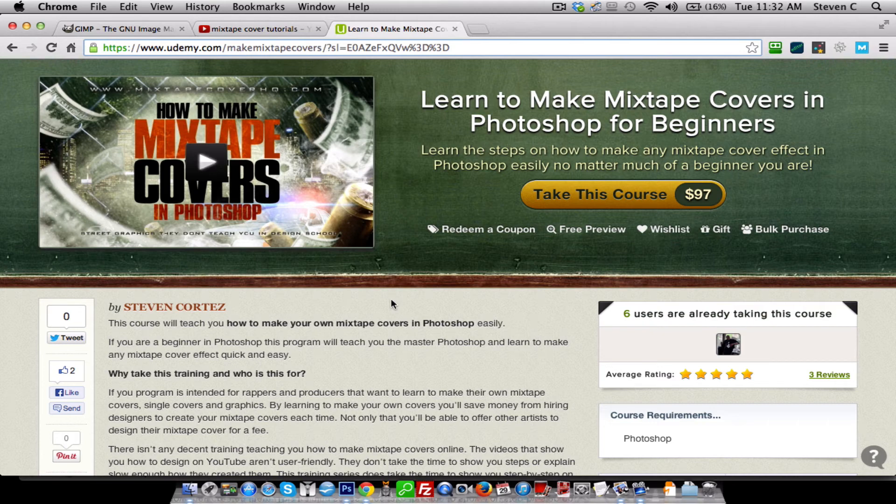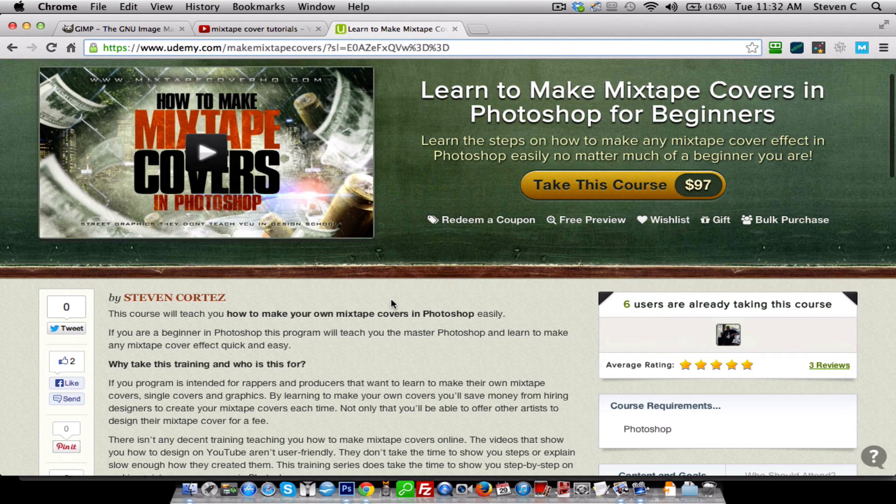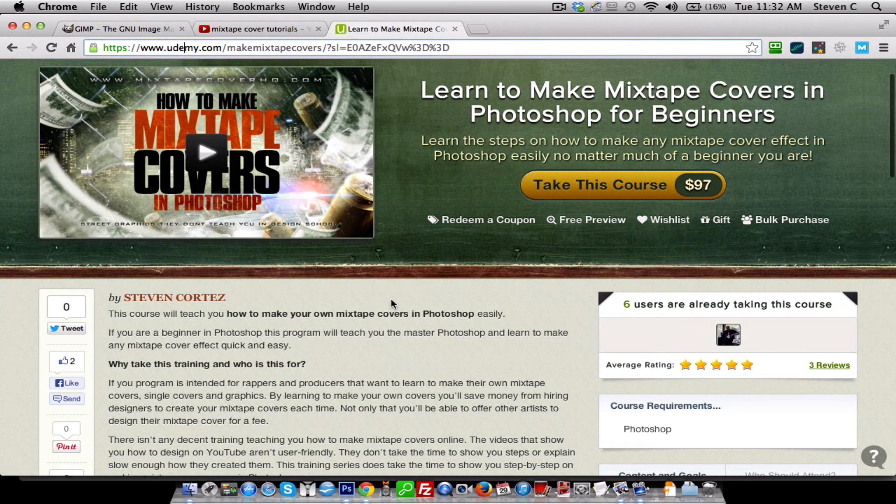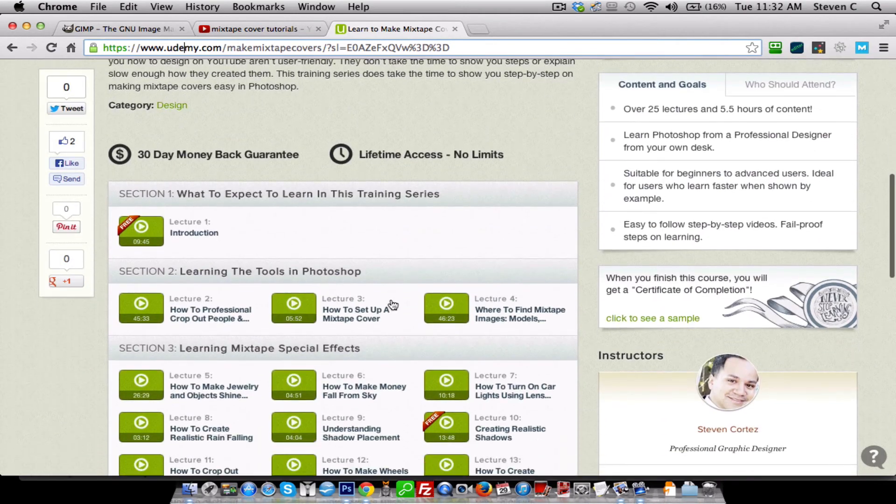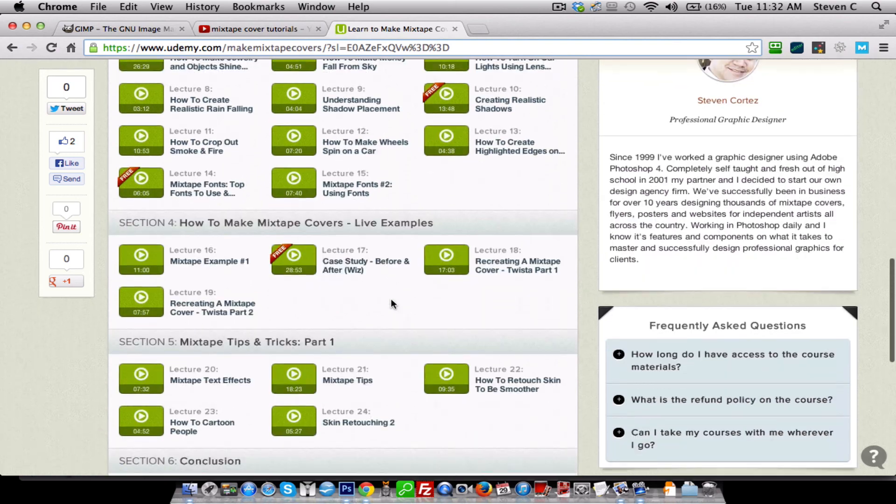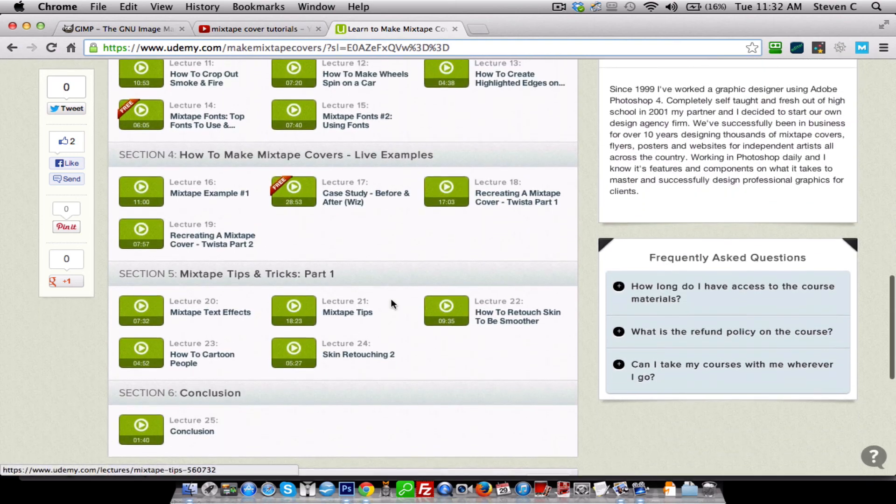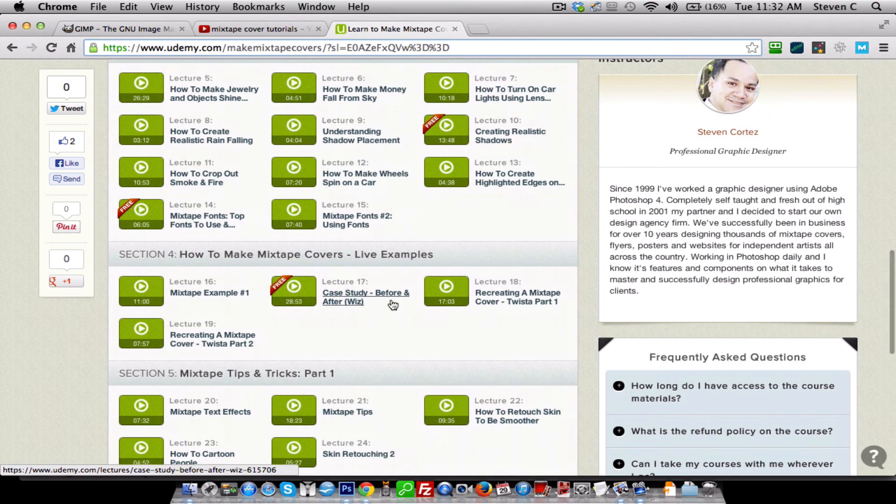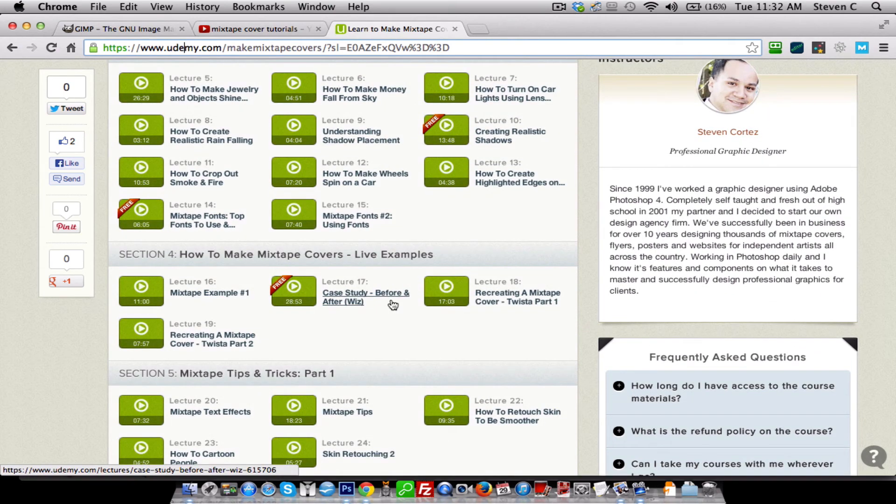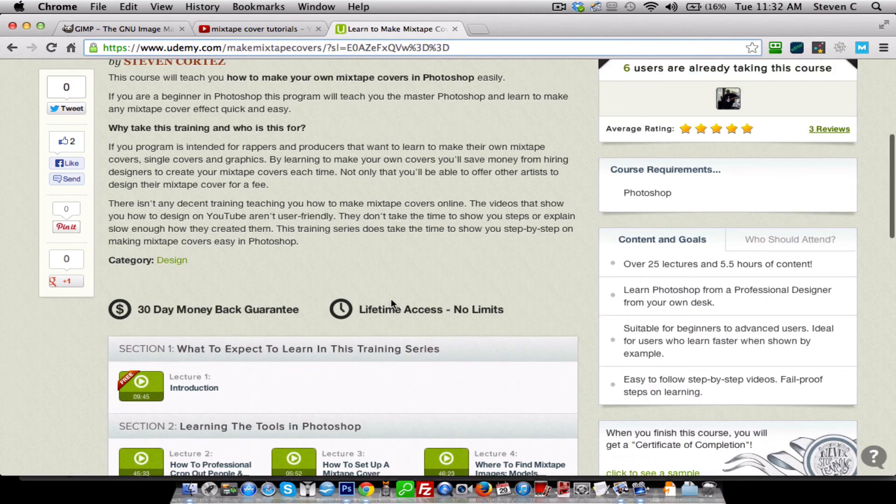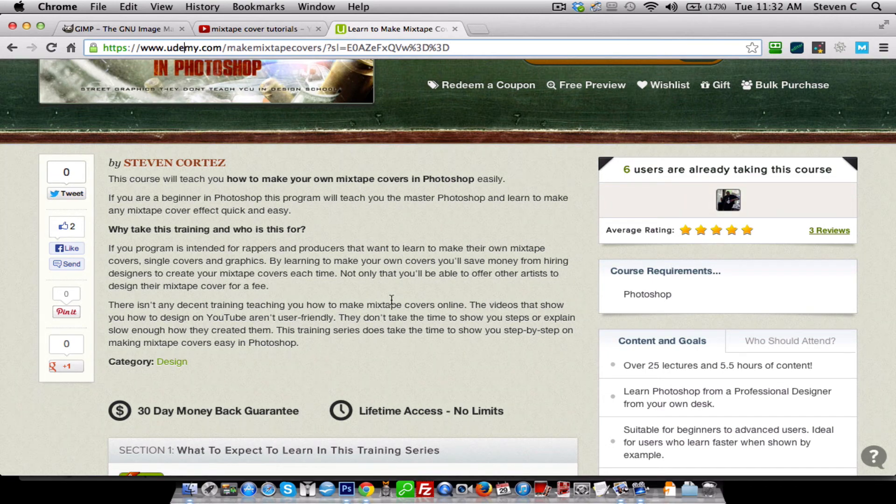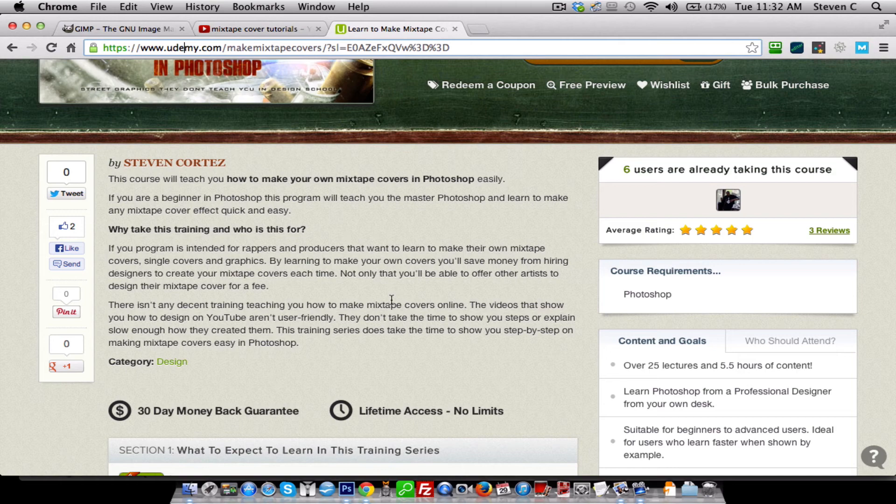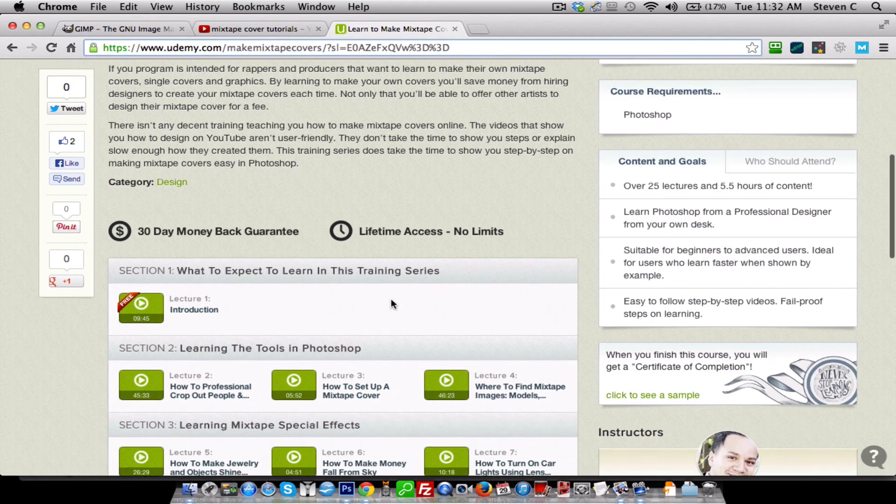Now what this program is, it's a program I created myself. It's a series of videos that lead you through the entire process of making every mixtape cover effect and understanding how to master Photoshop. So you can create your own graphics and that'll allow you to create your own designs, create for yourself, for your other artists to sell this service.